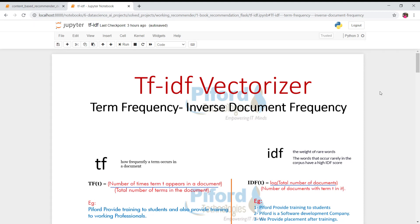Hi everyone, this is Arohi and in this video I'll talk about TF-IDF Vectorizer. TF means Term Frequency and IDF means Inverse Document Frequency. As we know, in artificial intelligence we always convert our text data into numbers because computers understand data in numeric form. Today I'll show you how to handle text data using TF-IDF Vectorizer.